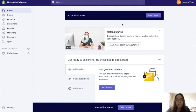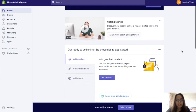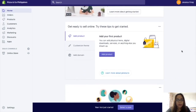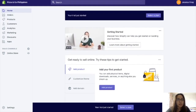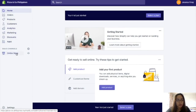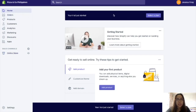Sometimes Shopify has tutorial videos on how to get started, basically the same as the things that I will show you today. Here in the dashboard, you'll see: Home, Orders, Products, Customers, Analytics, Marketing, Discounts, Apps, and then the Online Store — your website. In Home, you'll usually see how many visitors and how much sales you have for the day.